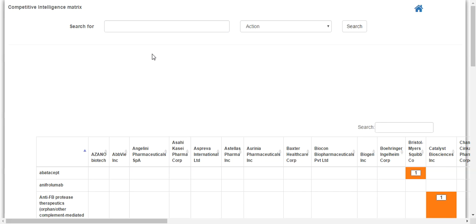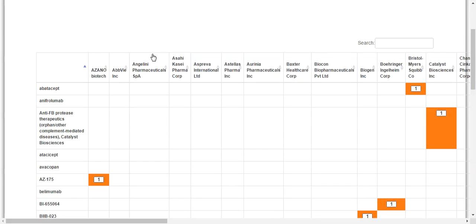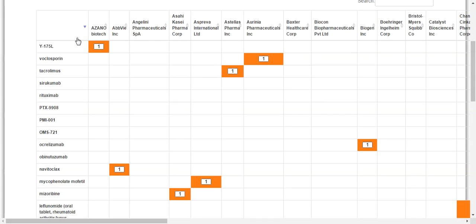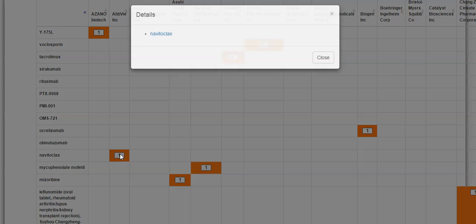Once your table loads below, you can sort by any column such as by the drug names. Once you have the data showing how you prefer, you can click on an orange box in any of the columns. Let's click on the box for Nevitoclax under AbbVie.